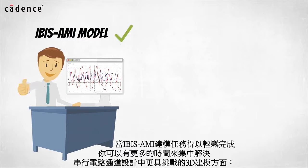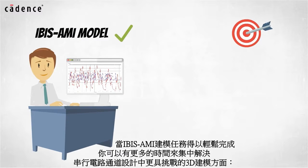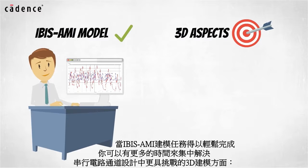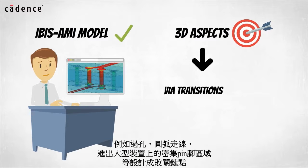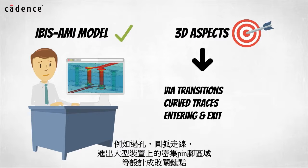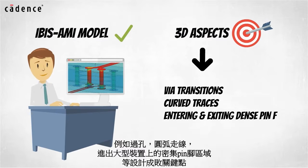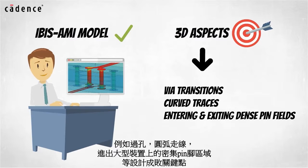With the IBIS AMI model problem resolved, you will have plenty of time to focus on the challenging 3D aspects of serial link channel design such as via transitions, curve traces and entering and exiting dense pin fields on large devices that can make or break your channel design.